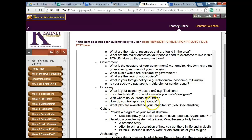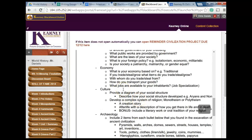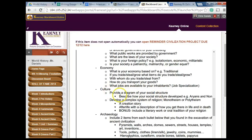How do you transport your goods? Do you do it in a cart, or on a barge like the Mesopotamians? What jobs are available to your inhabitants? Job specialization — what things can people do? Include five or six jobs here, and that should roll right into your social structure.